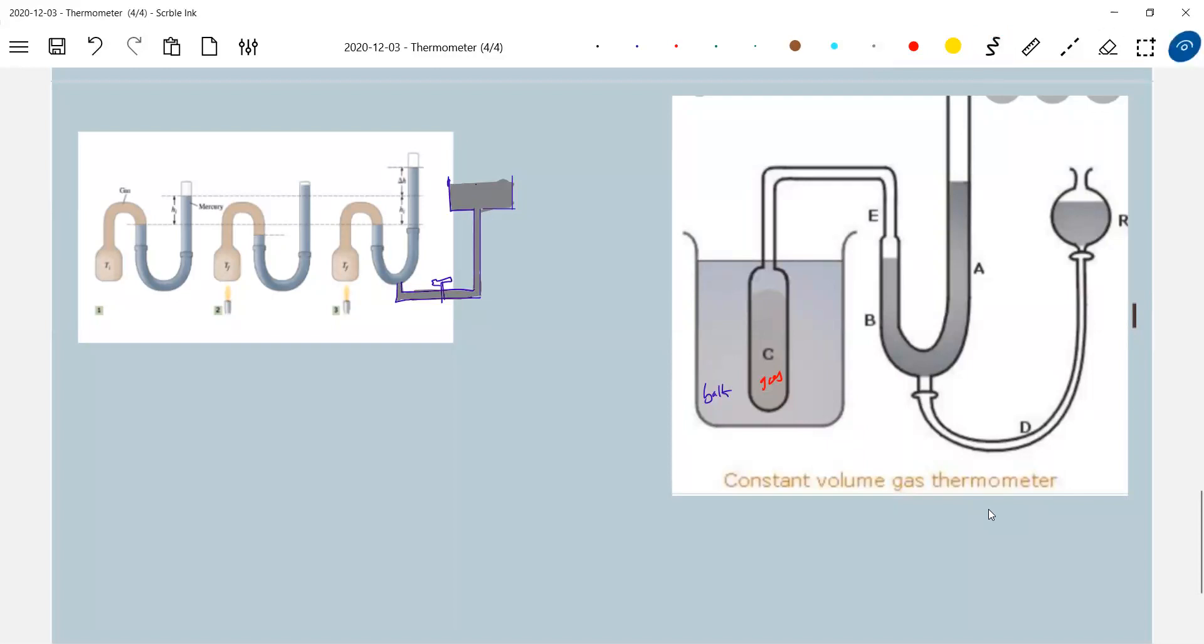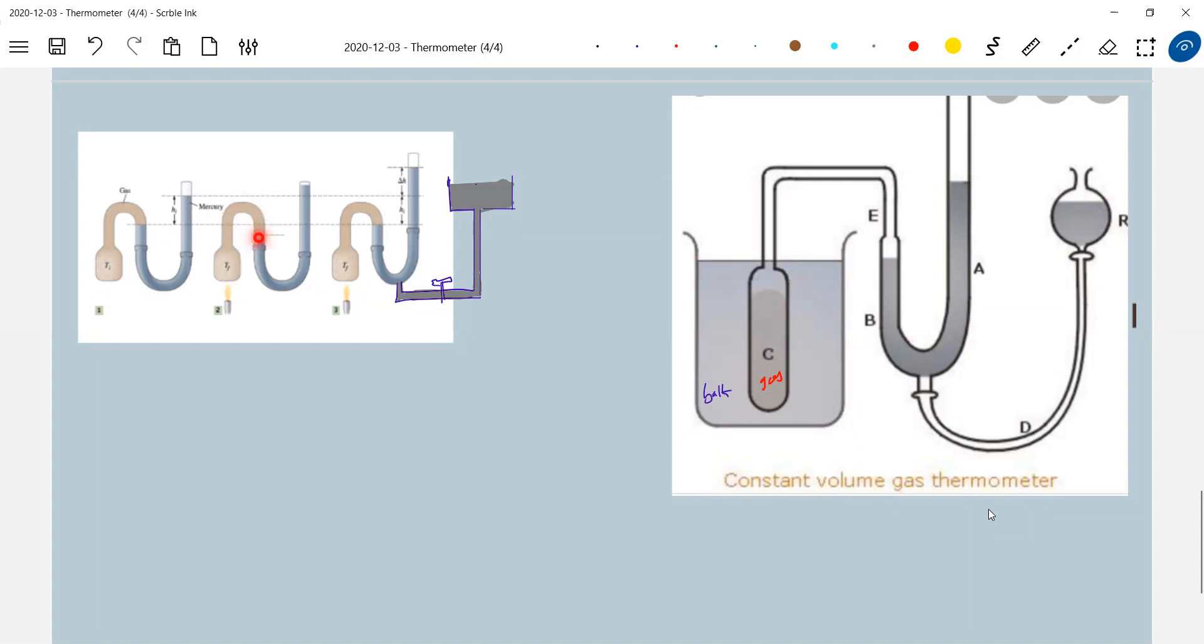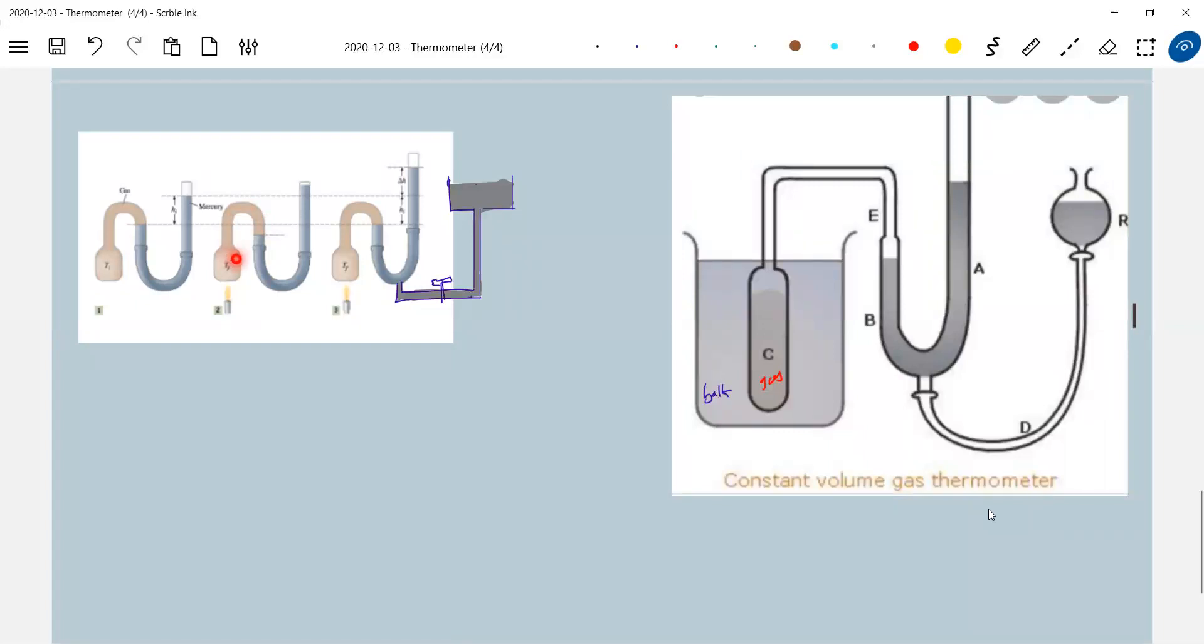So here what I do, this is at temperature T1 degrees Celsius, so this is the level of mercury. I supply heat, then this gas wants to expand. As it expands, it will push some mercury. Then again what will happen is this will adjust itself so that the volume of gas should remain constant.